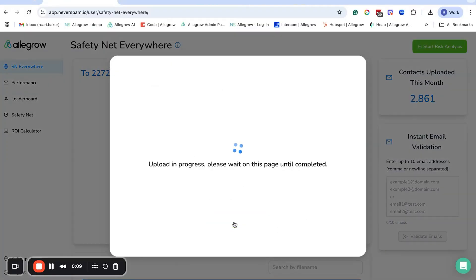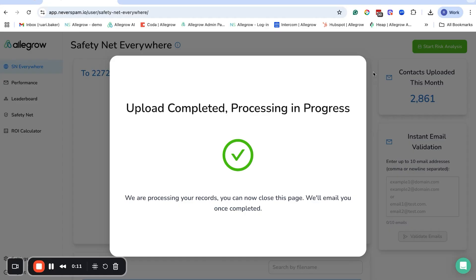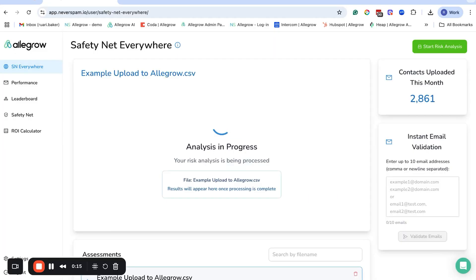Simply upload them to Allegro in bulk via CSV. Once you have all your contacts uploaded, Allegro will get to work. You'll get a full report highlighting valid emails, catch-alls, spam traps, and unknown contacts.